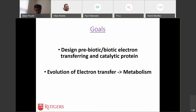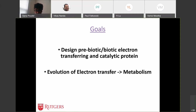Through yesterday's talk, we now have a general understanding that in order for really complex catalytic proteins to work, we need these electron transferring units to be present in those complex proteins. By understanding how these emerge and evolve, we'll be able to understand how these oxidoreductive or catalytic proteins emerged.